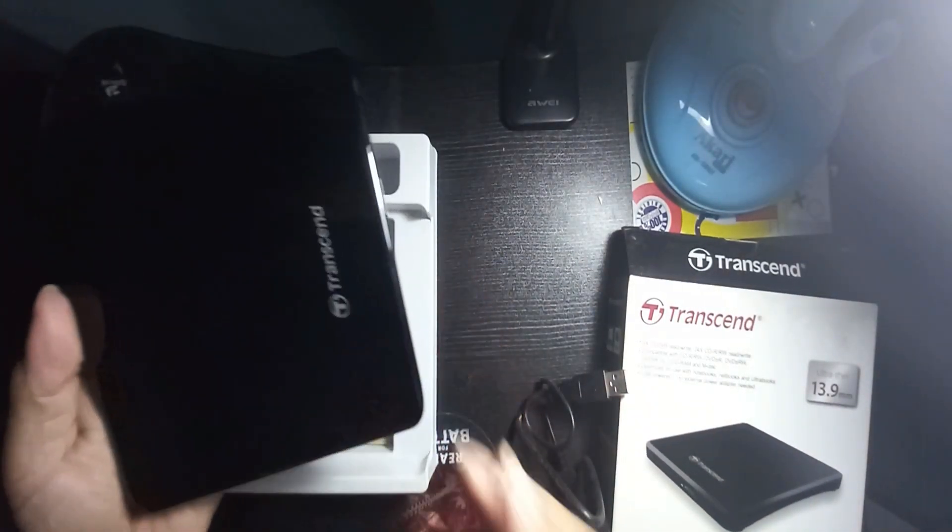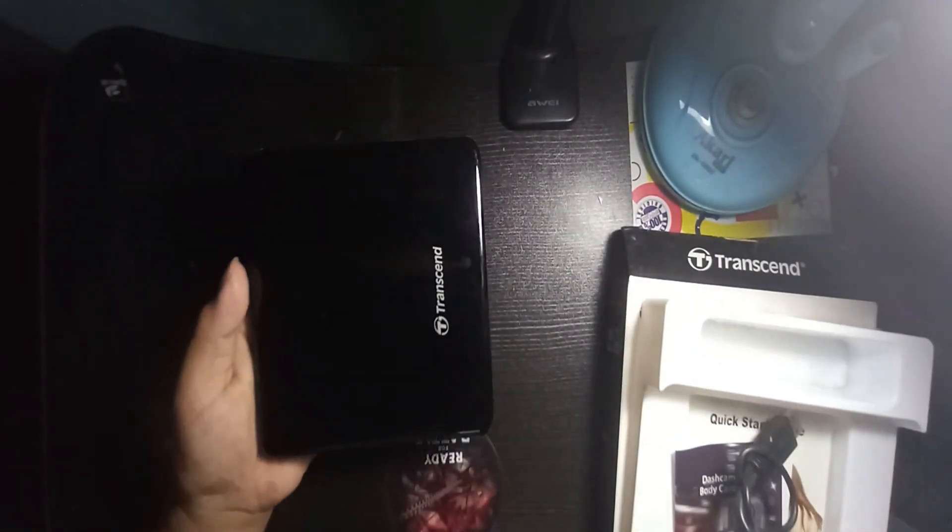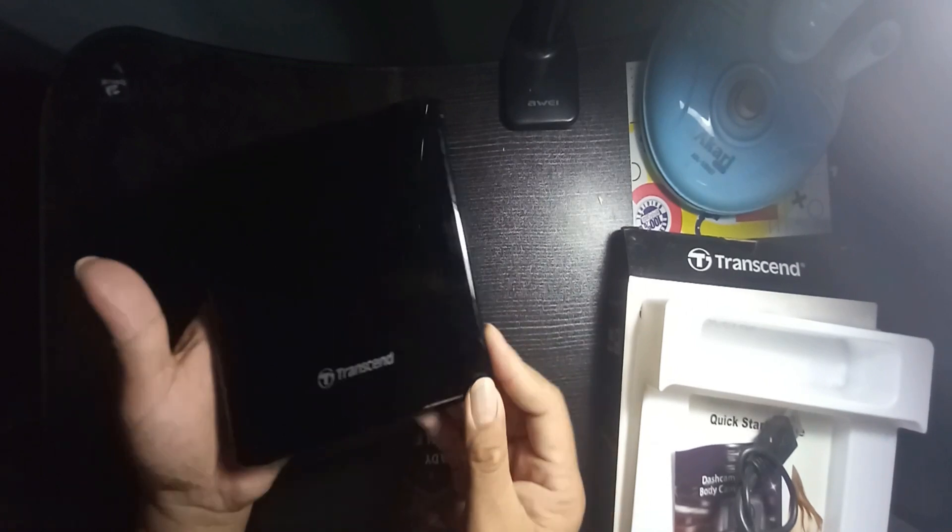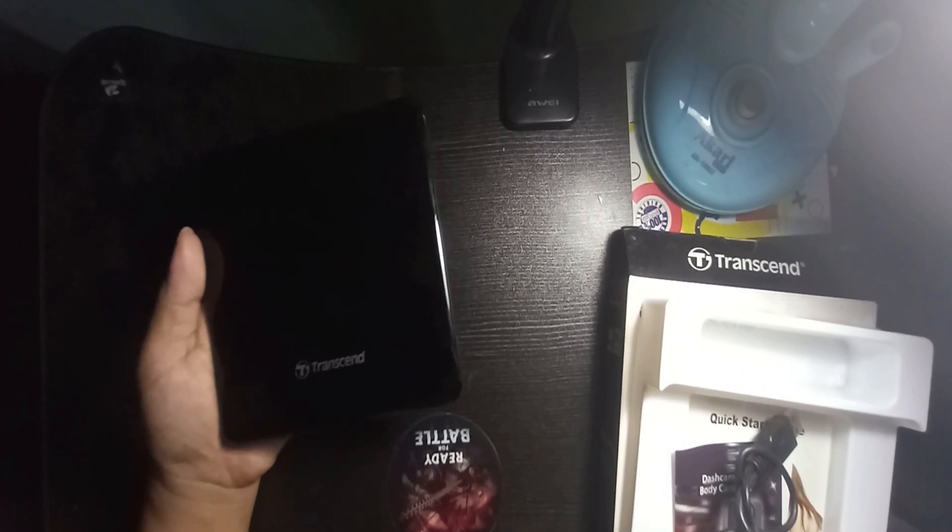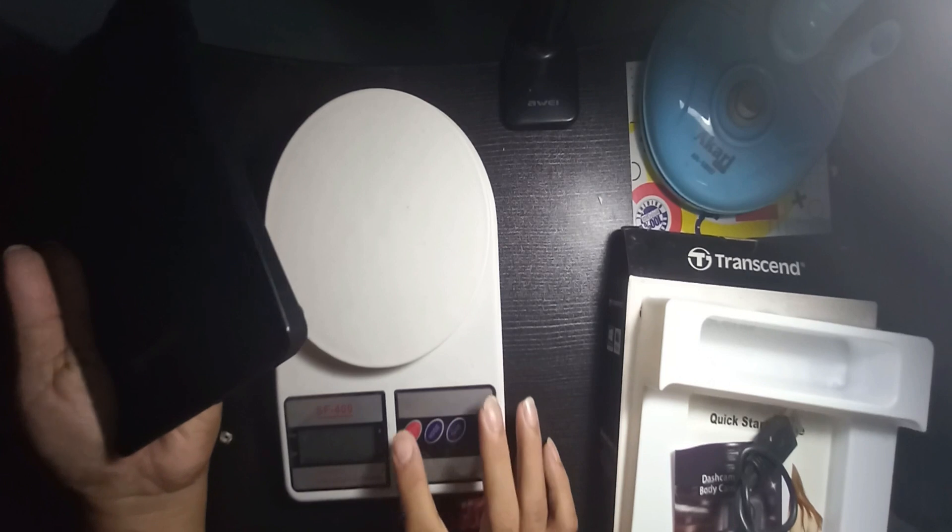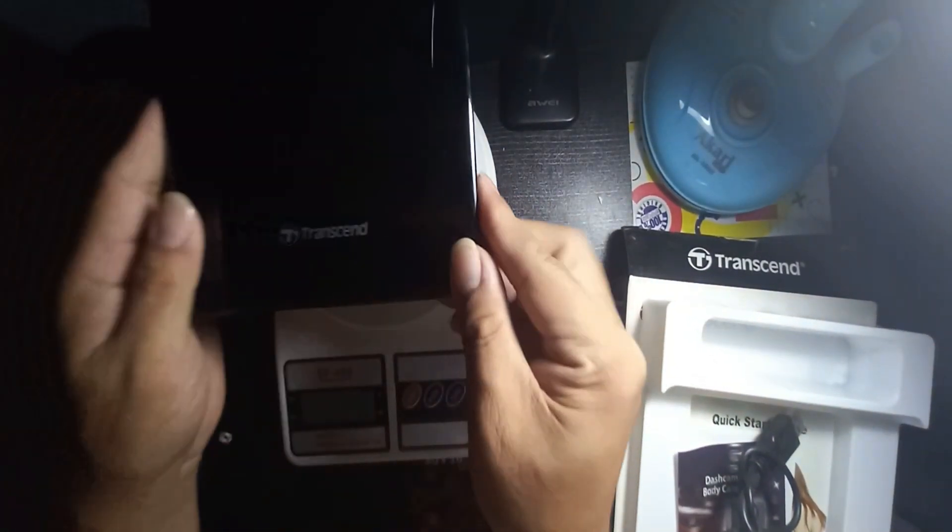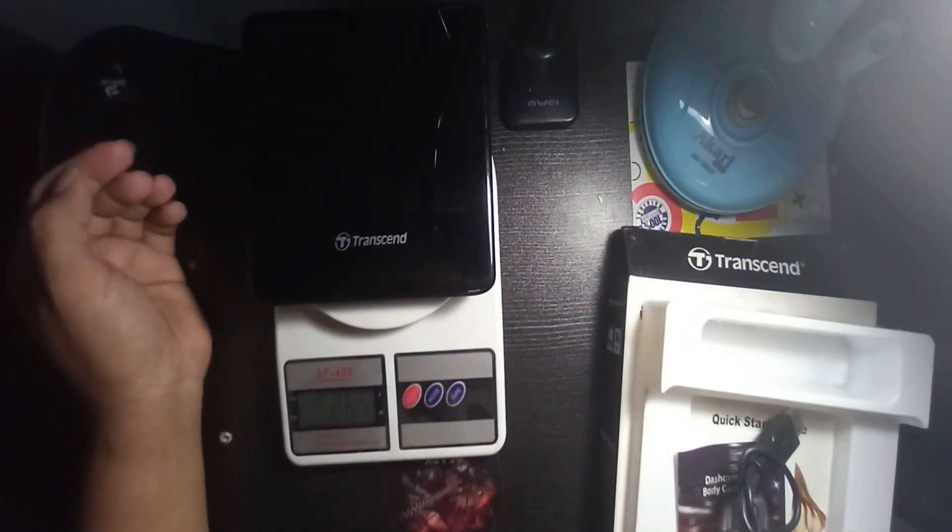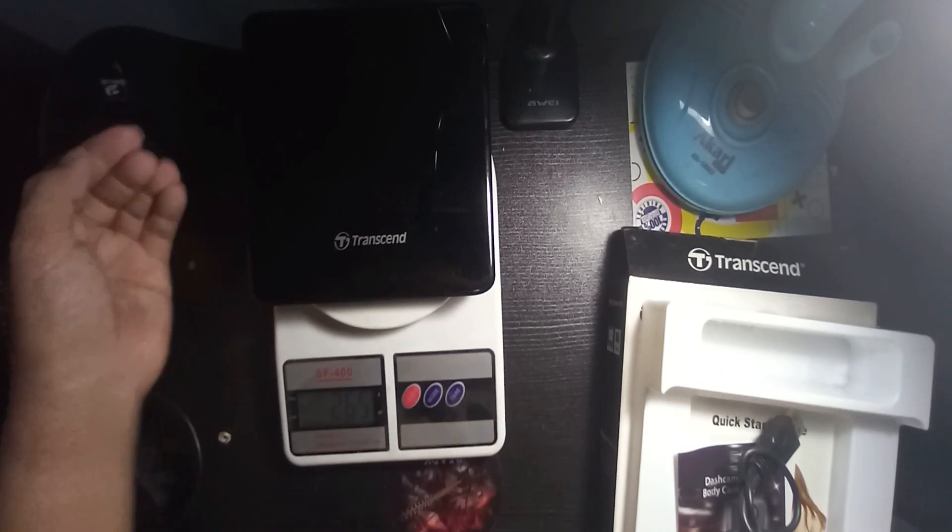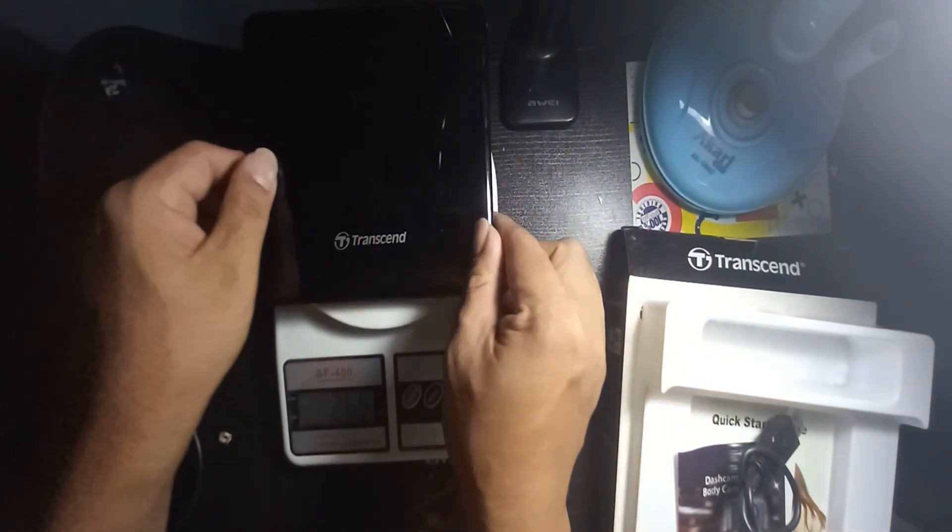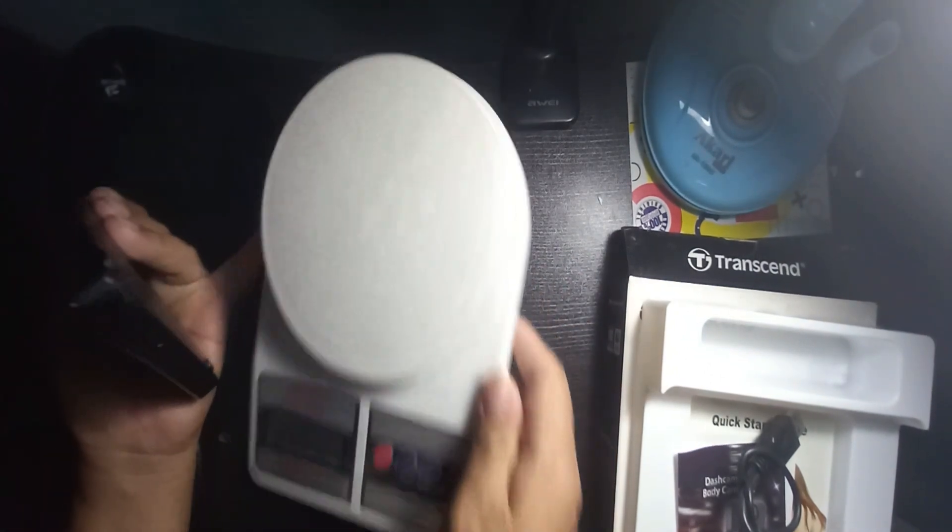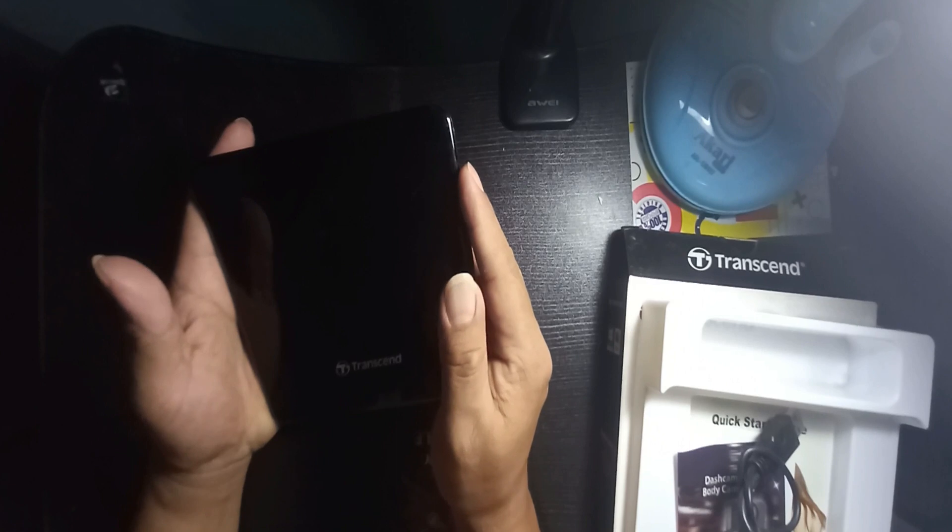Before I'm gonna start the procedure, I'm gonna put this on here so that we can check the grams. It has 265 grams. Not so heavy, it's very lightweight. Now let's go to my laptop so that we can see how you can use this.